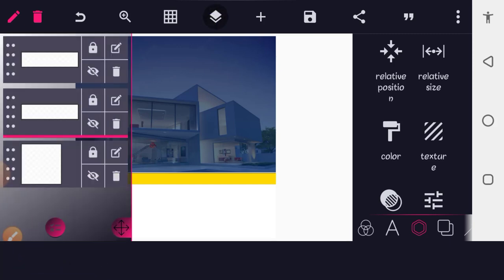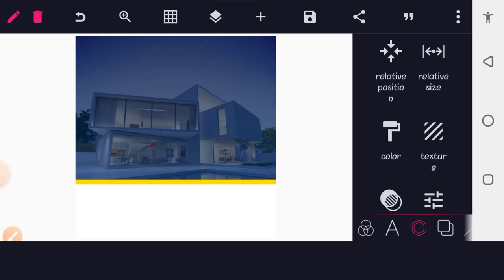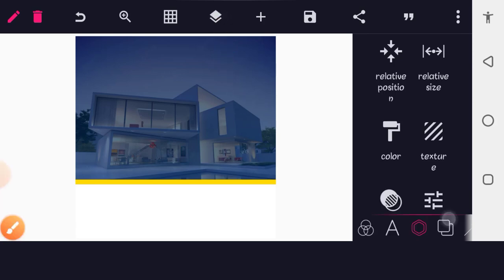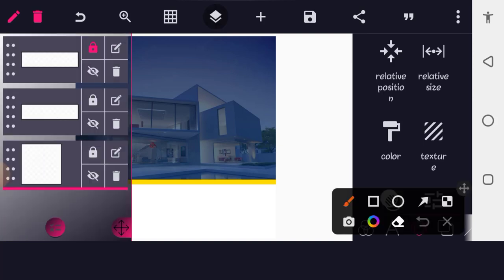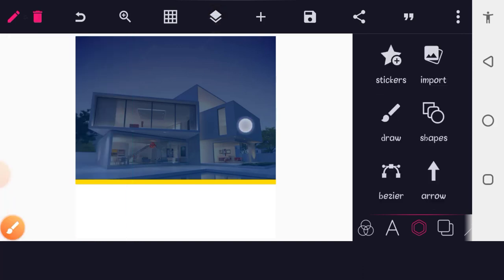To move the yellow layer below the white layer, go to the layer icon, long press on the yellow layer and bring it down below the white layer. Shift it down just a little bit. Now go to your layer palette and lock all the background layers down so we don't accidentally move them.